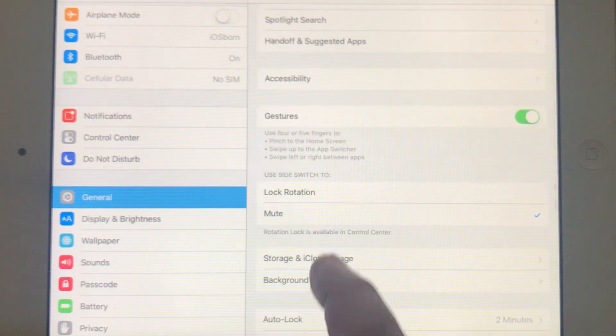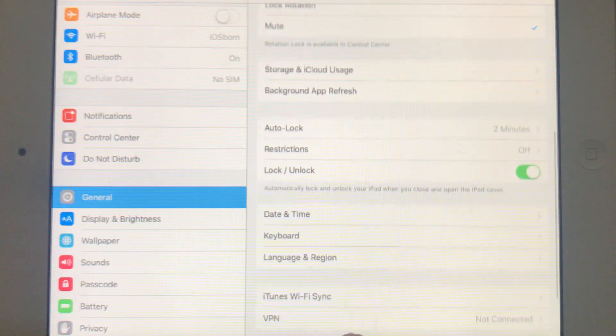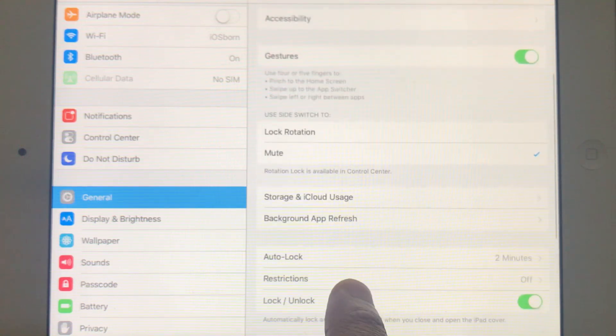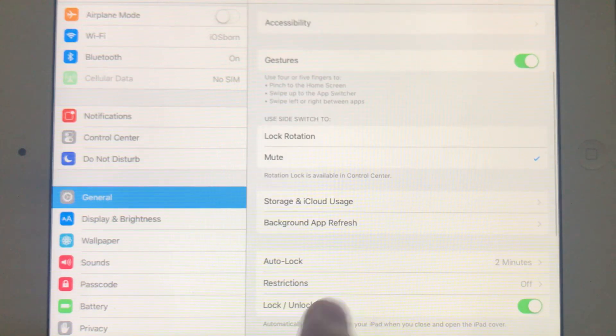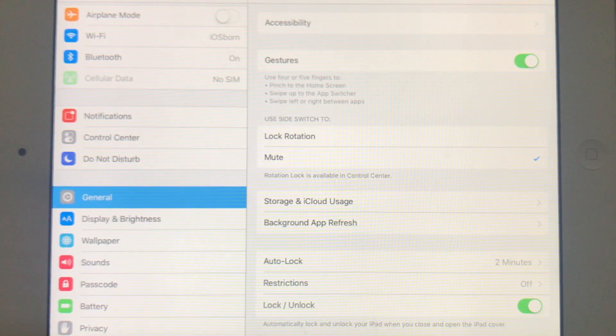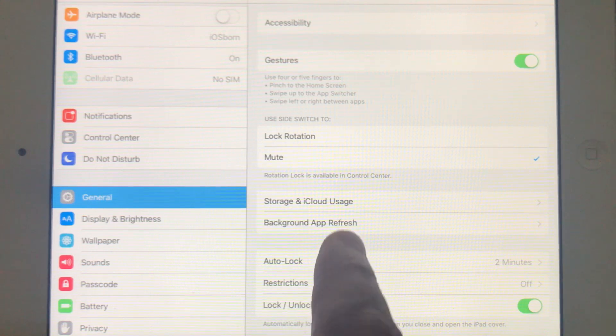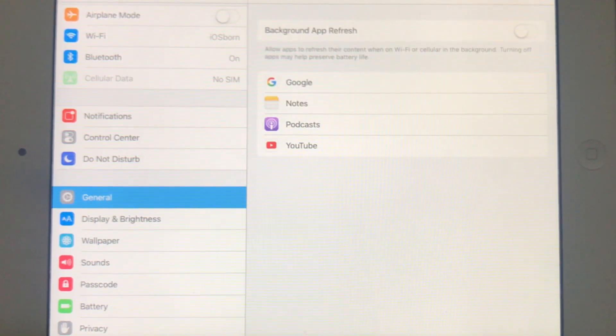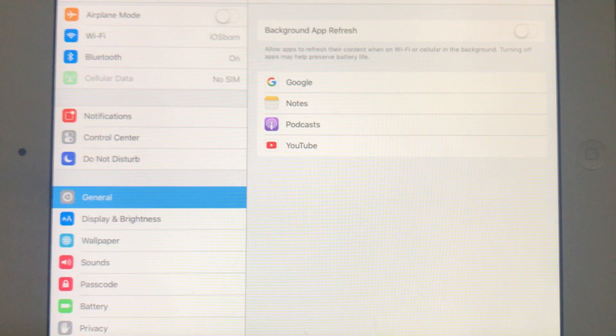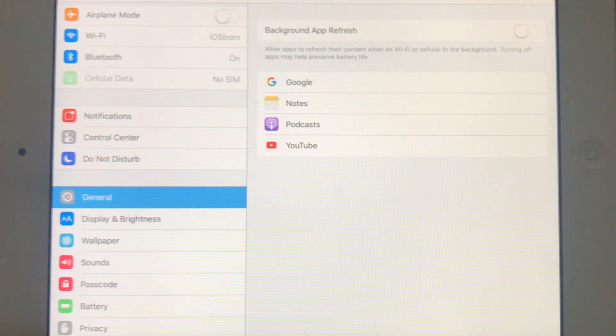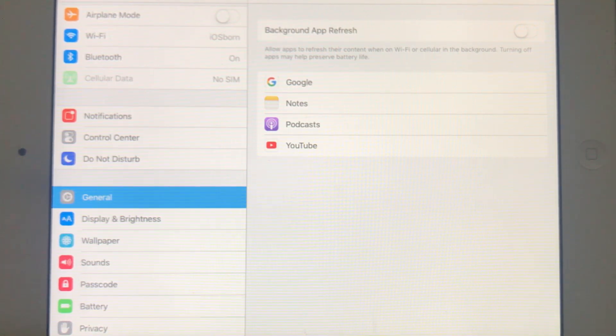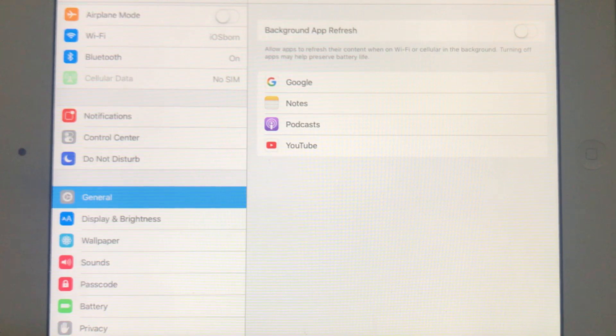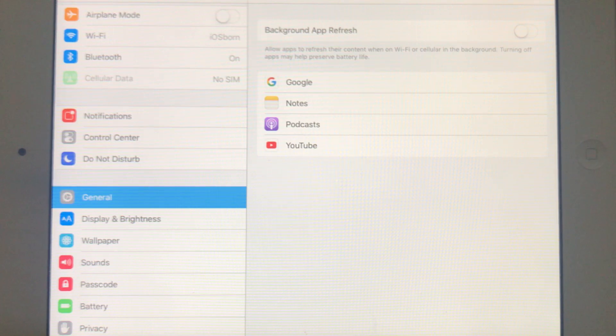In there you should have another option - Background App Refresh. As you can see, I've already switched it off because I don't really need to depend on my iPad for doing my basic functions like emails, calls, WhatsApp, and other applications.